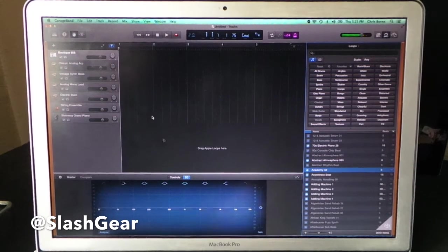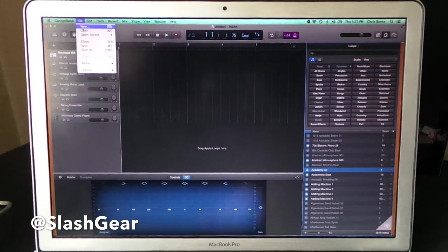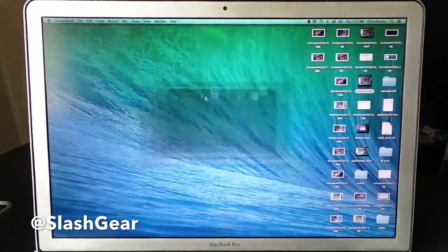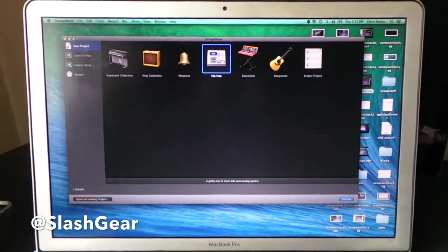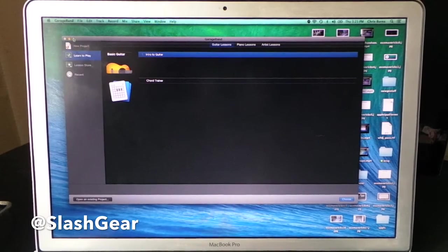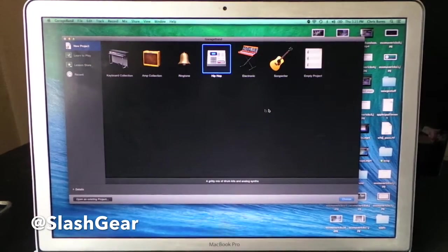As you can see, this software is surprisingly powerful compared to the previous versions. You also have things - these are all, by the way, the places where you're going to make music.